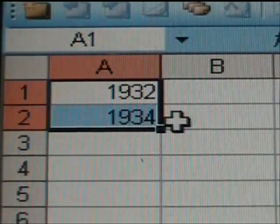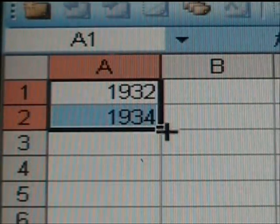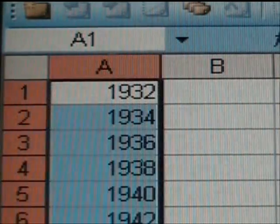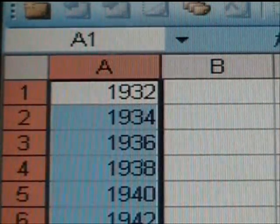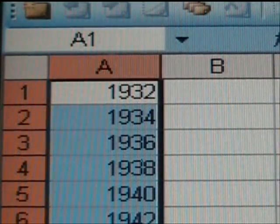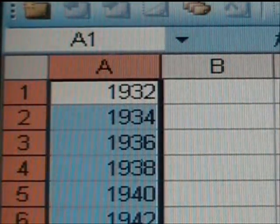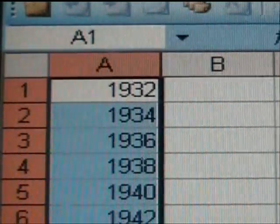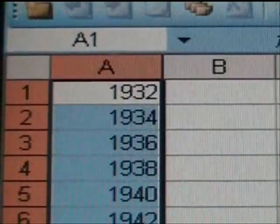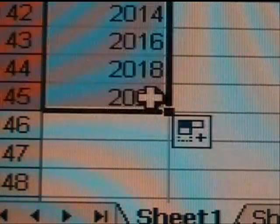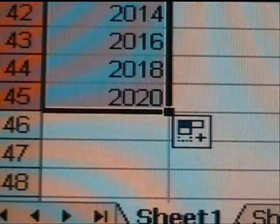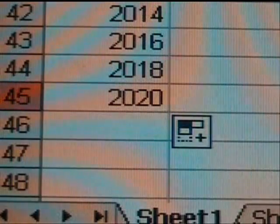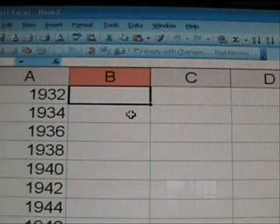Now if you don't want every year, maybe every other year, Excel will notice the pattern of the first two numbers or whatever sequence you have there and repeat it. As you can see, every two years is showing up here. And you just drag it down until you get the number of years you want and let go of the button and voila, all the numbers are there.